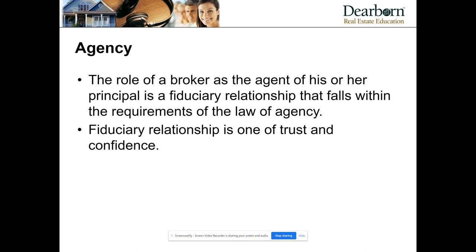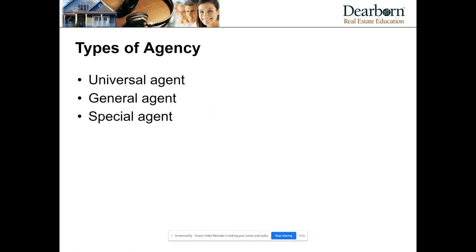We're not just speaking about agency in regards to real estate — we're talking about the law of agency generally. Agency is when one person, designated as an agent, represents or works on behalf of someone designated as a principal or client. We're going to talk about the different types of agency and give examples.